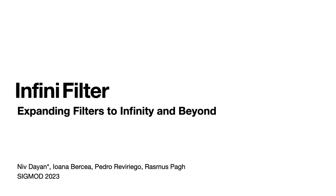Hello and welcome to the SIGMOD 2023 talk about InfiniFilter, expanding filters to infinity and beyond.